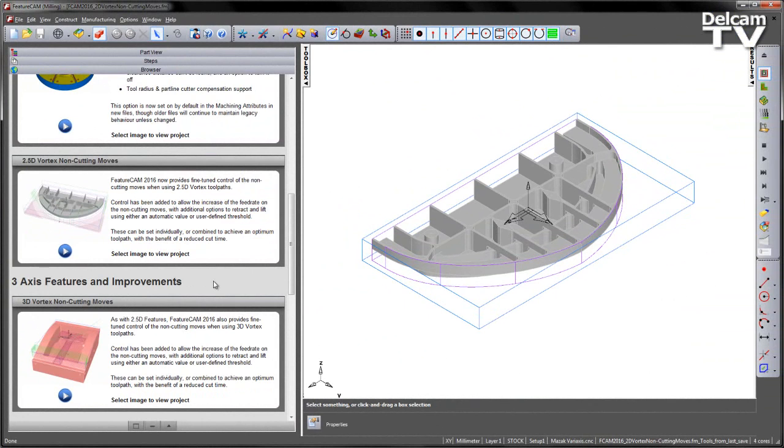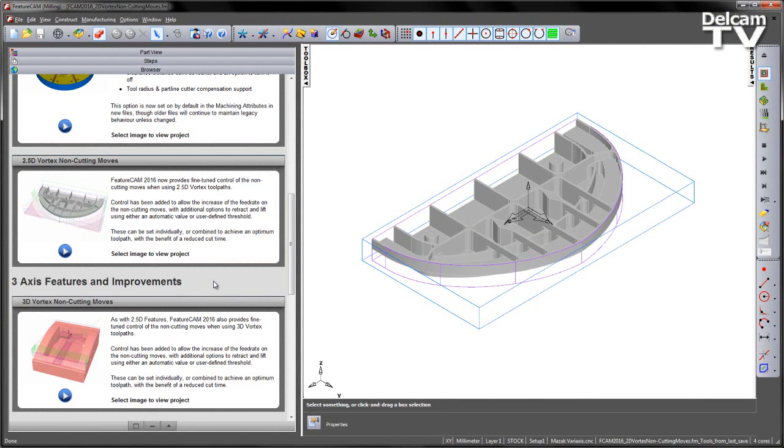FeatureCAM 2016 now provides fine-tuned control of the non-cutting moves when using 2.5D Vortex toolpaths. Control has been added to allow the increase of the feed rate on the non-cutting moves, with additional options to retract and lift using either an automatic value or user-defined threshold. These can be set individually or combined to achieve an optimum toolpath with the benefit of reduced cut time.